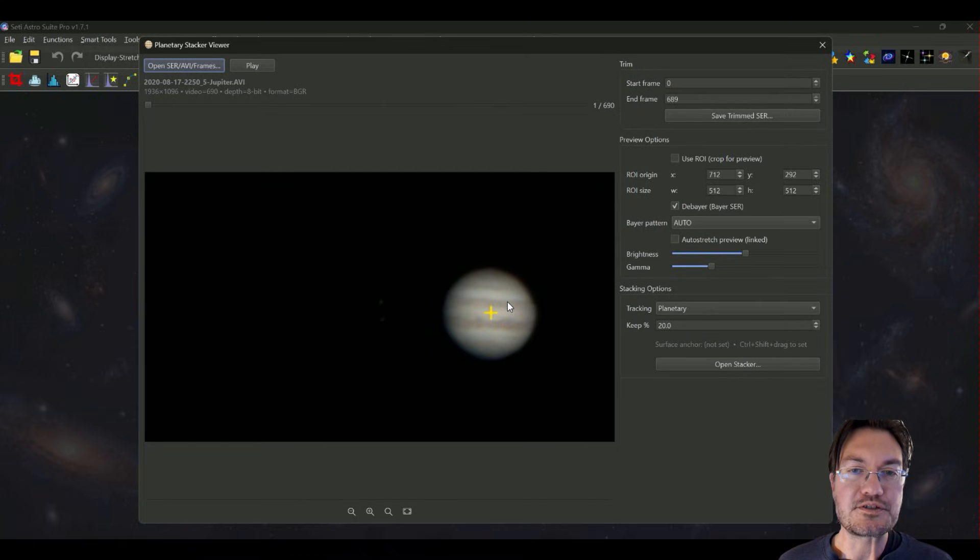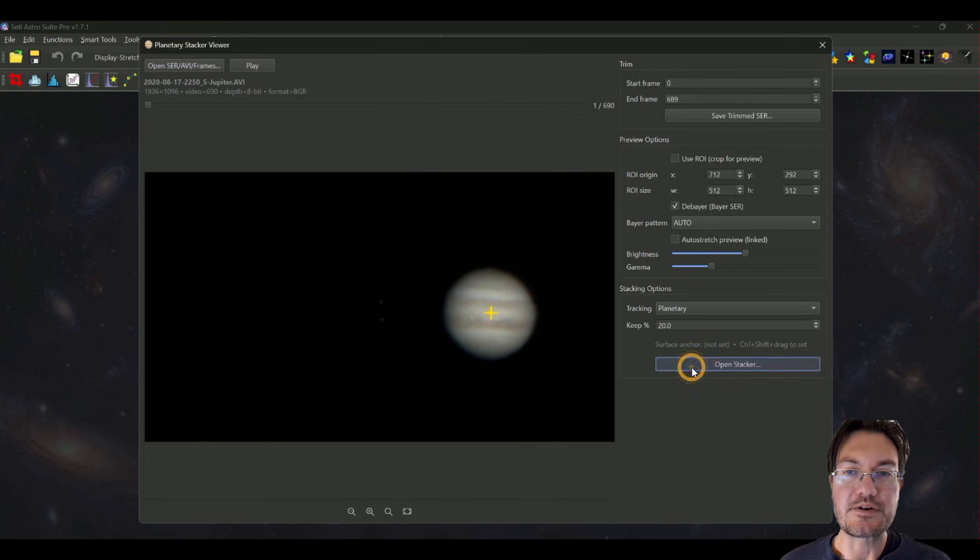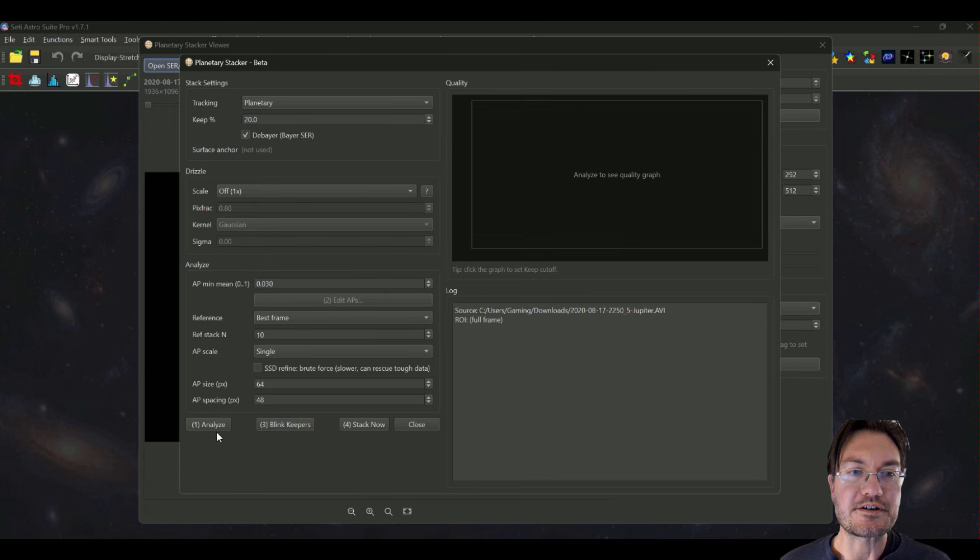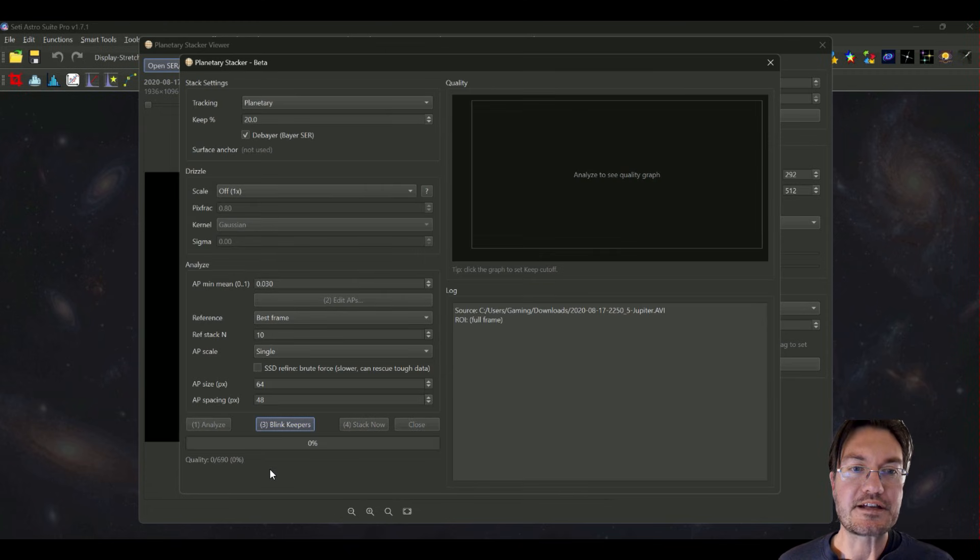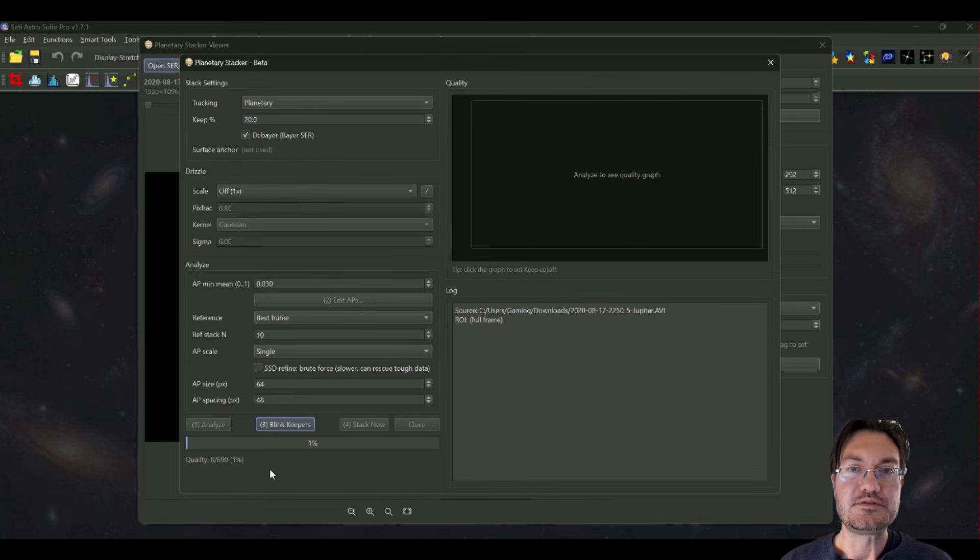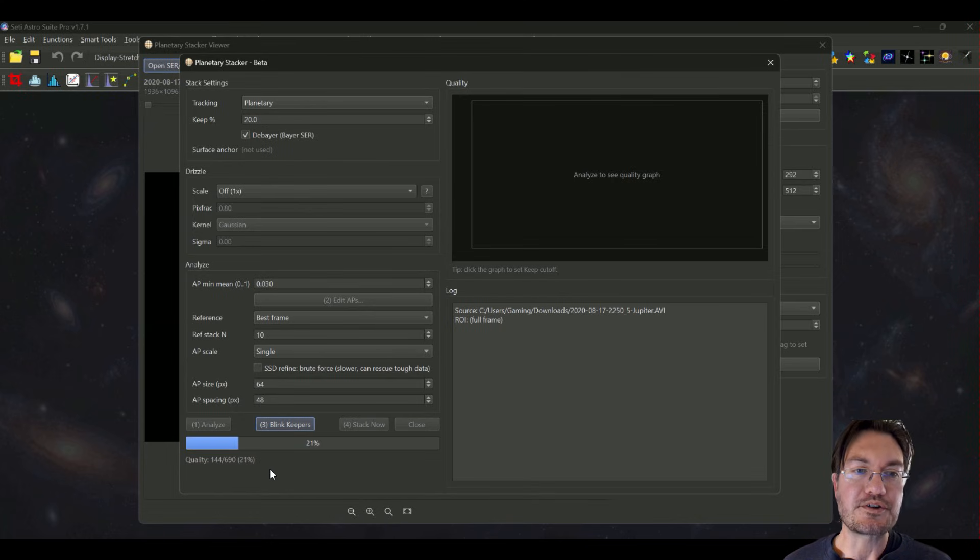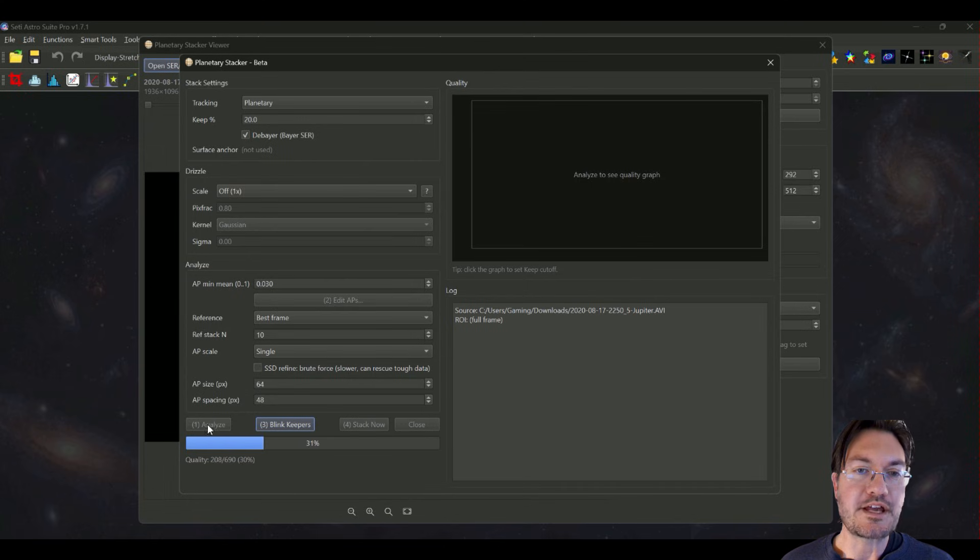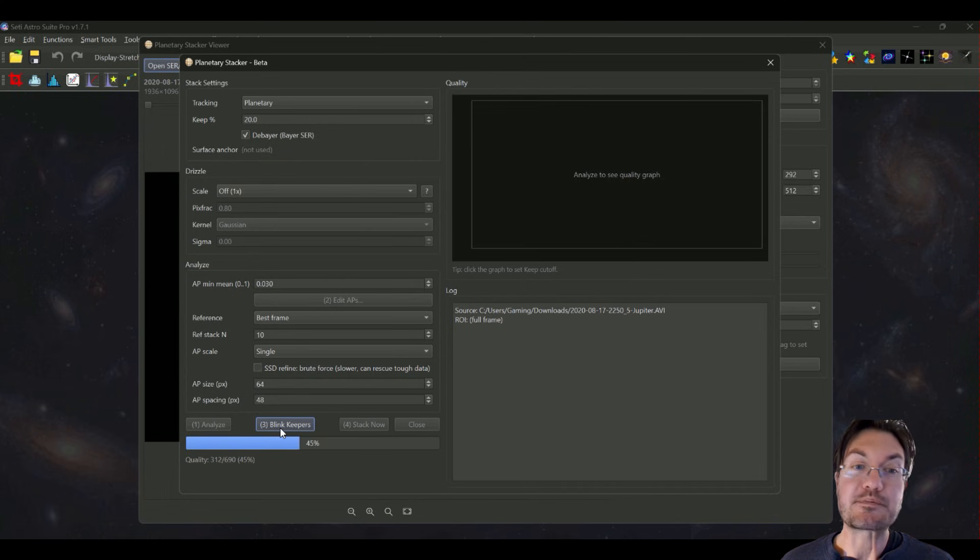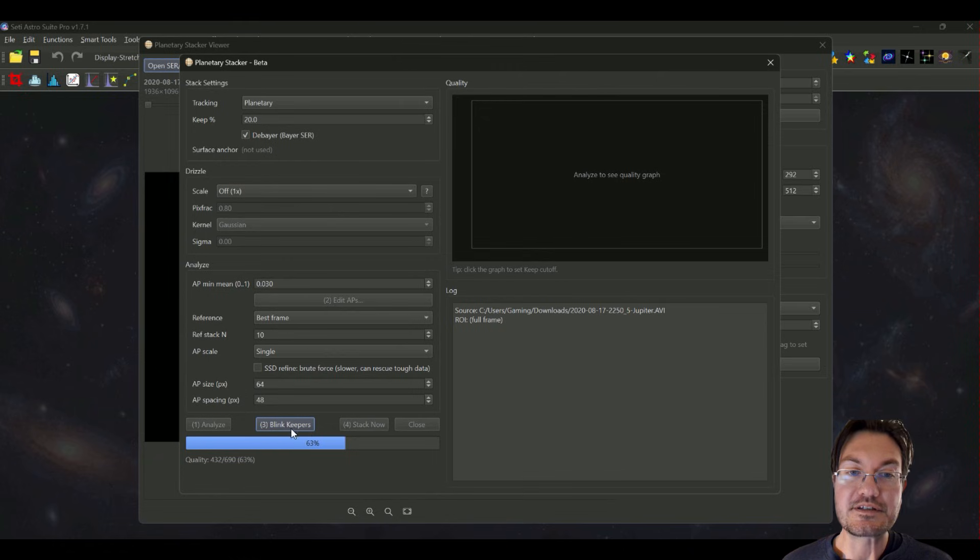I'm going to go ahead and open the planetary stacker. The first one I want to show you has to do with the new blink feature in here. So let me go ahead and open the stacker and analyze this Jupiter video here. You're going to notice now it's step one analyze, step two edit alignment points, now step three blink the keepers, and then step four is going to be stack.